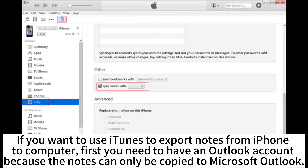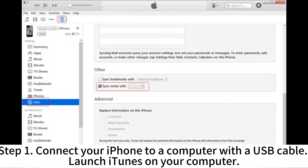If you want to use iTunes to export notes from iPhone to computer, first you need to have an Outlook account because the notes can only be copied to Microsoft Outlook. Step 1: Connect your iPhone to a computer with a USB cable and launch iTunes on your computer.